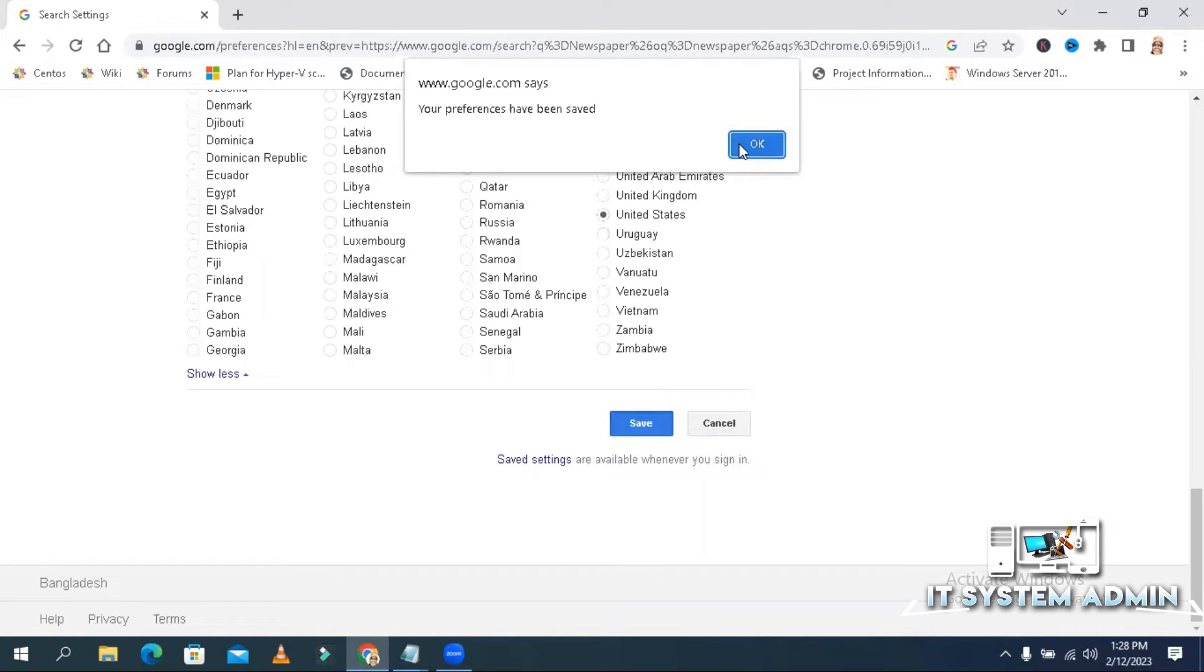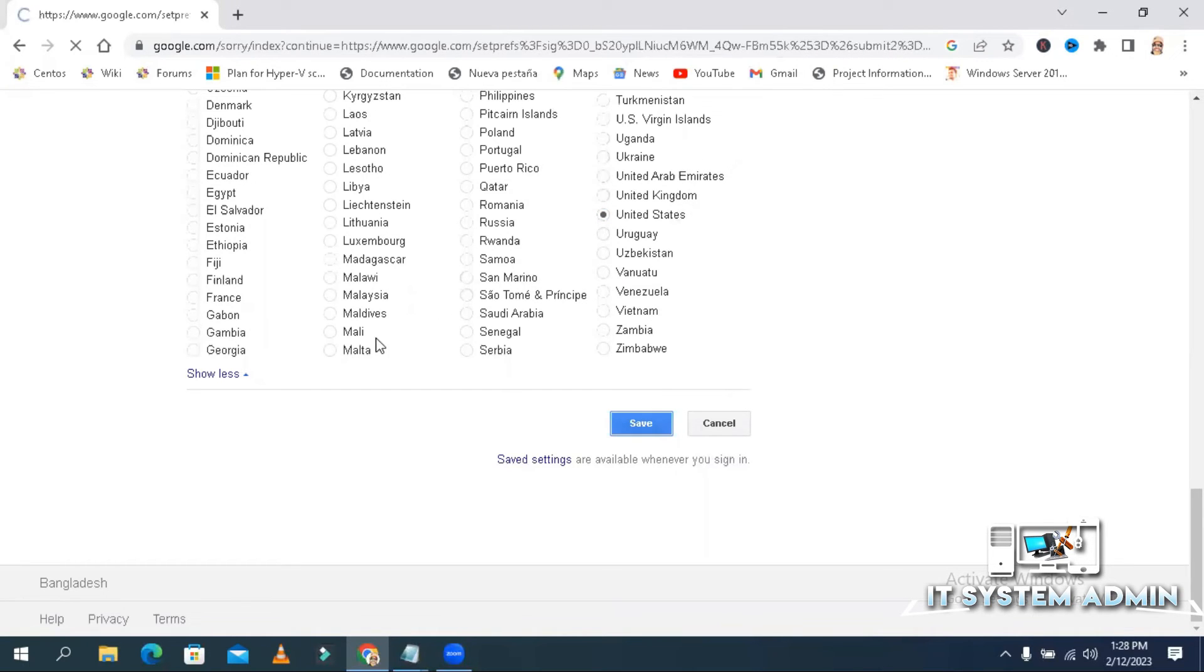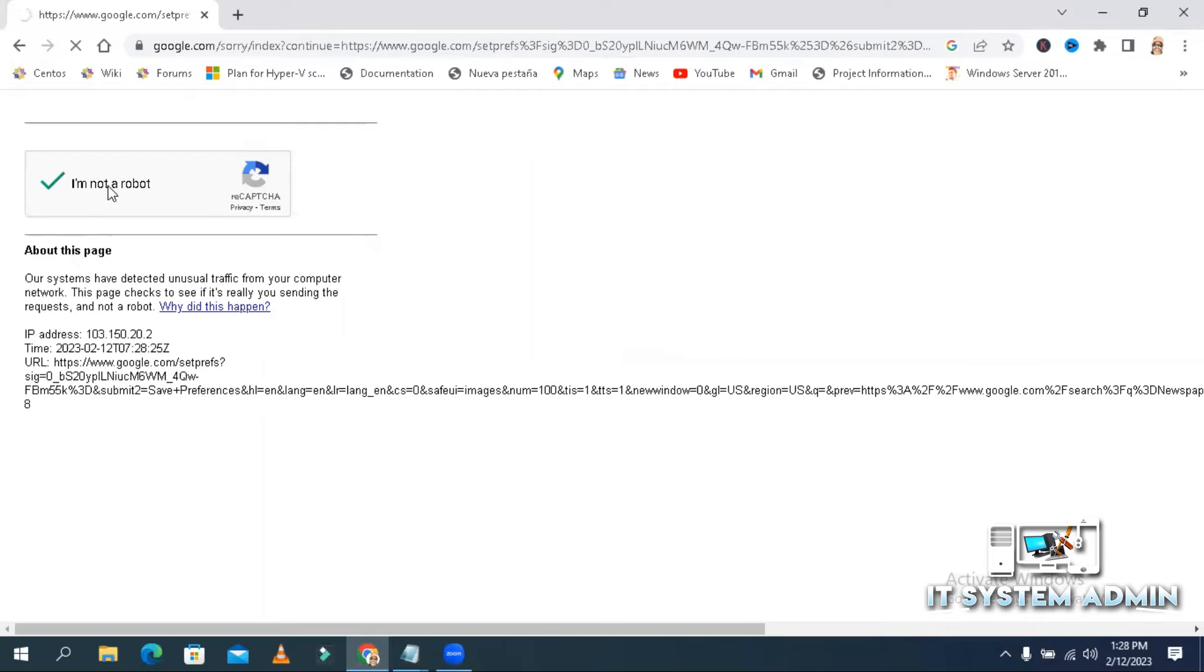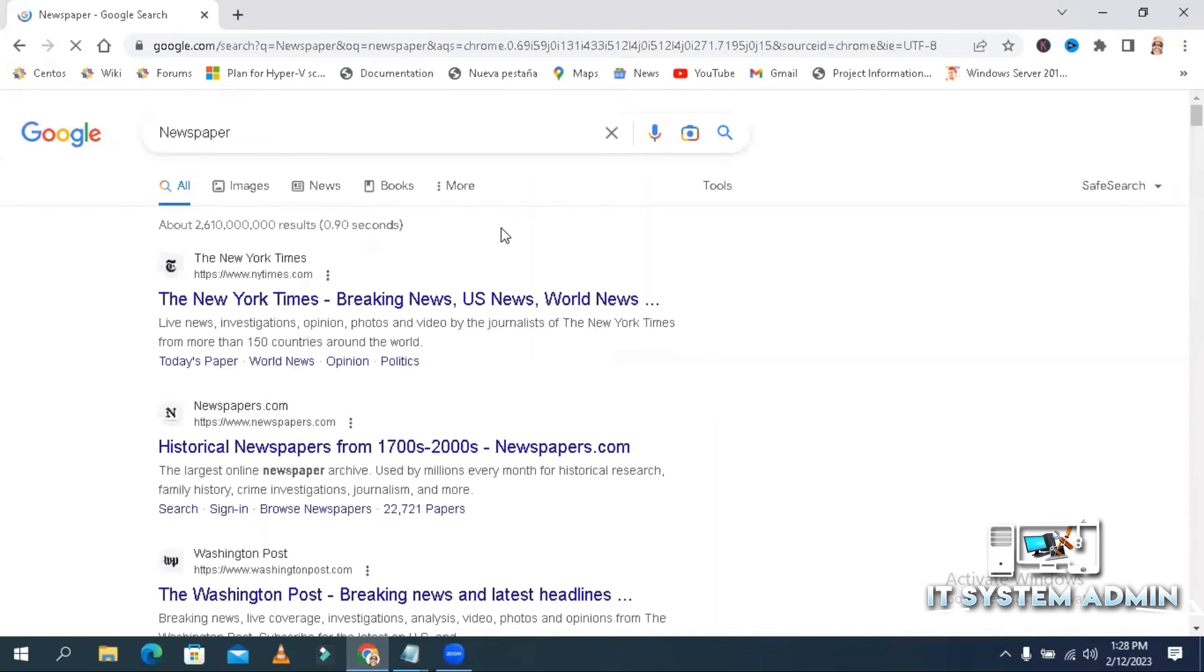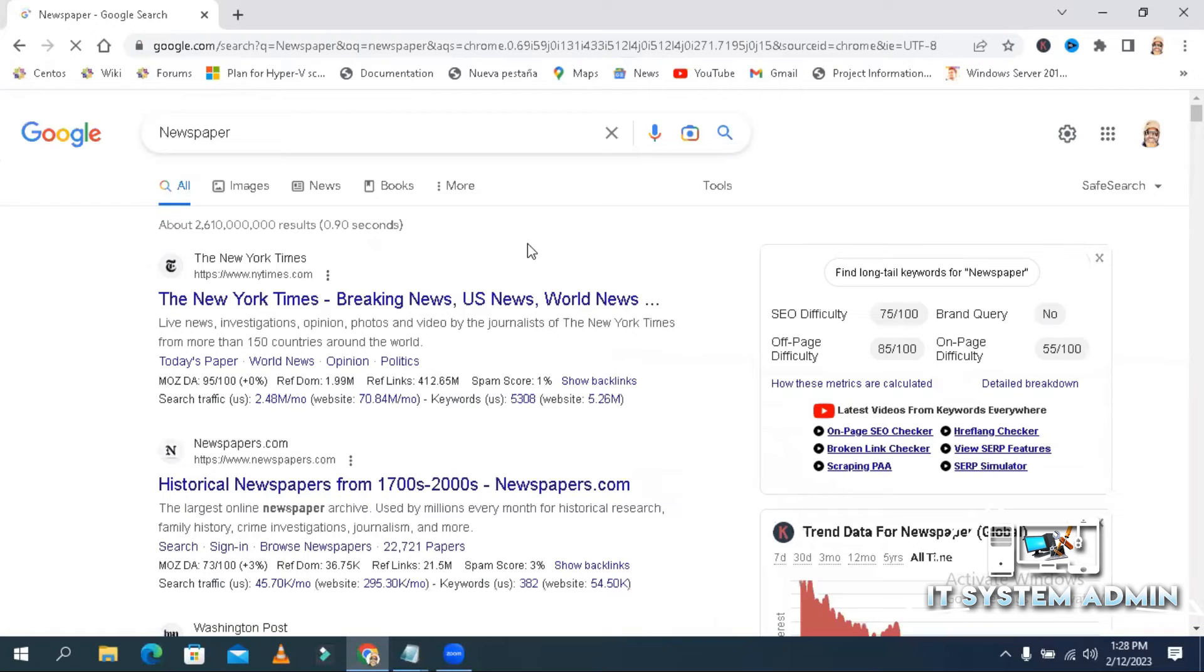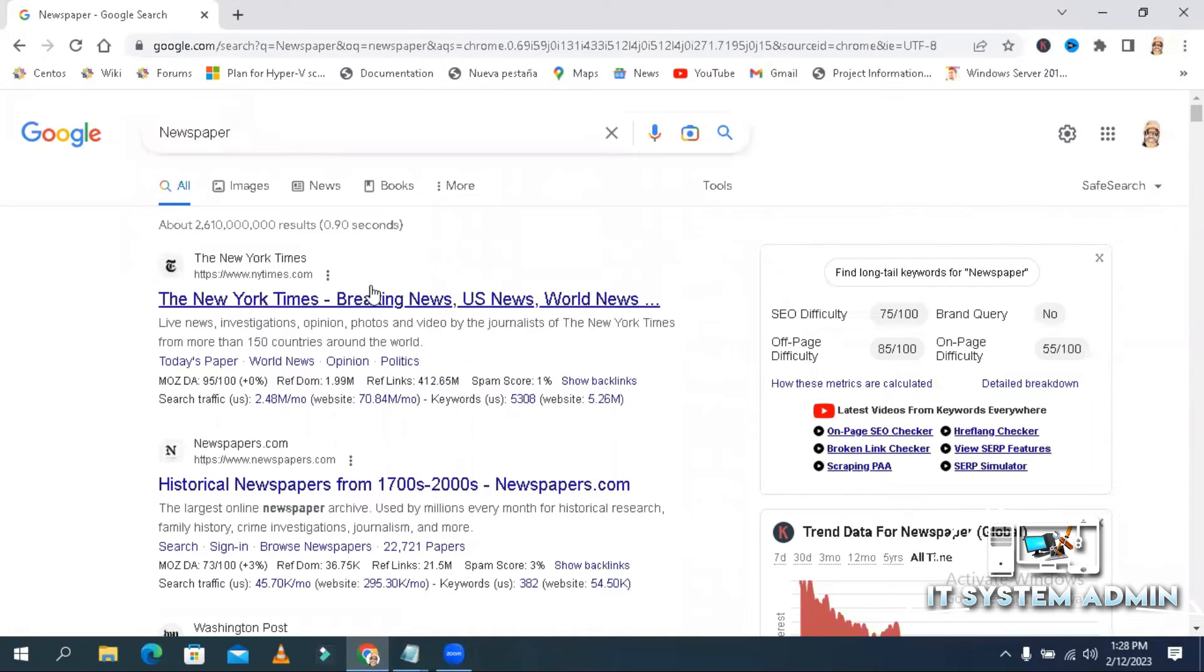And then, click on save. And I am not a robot. Click on save. And now, automatically search result has been changed. And all search results come related to United States.